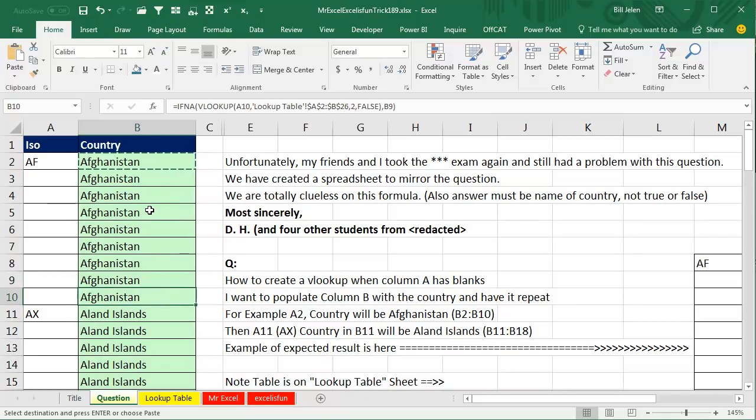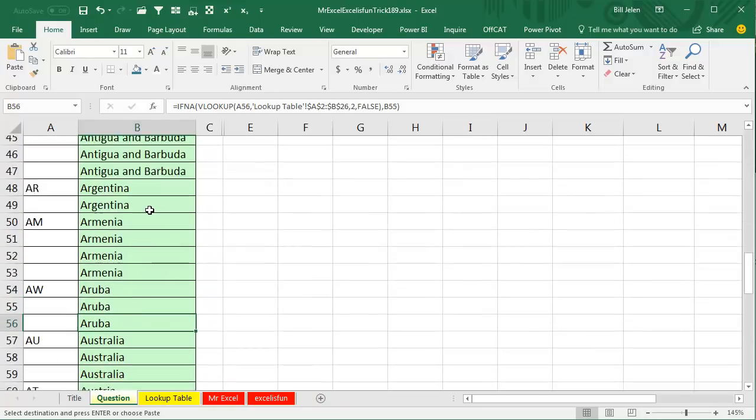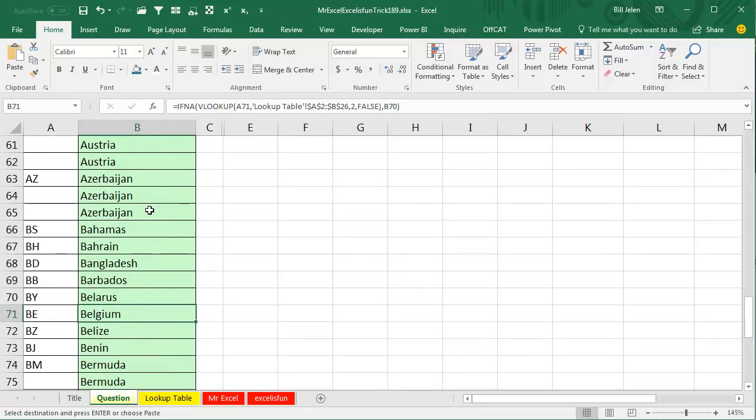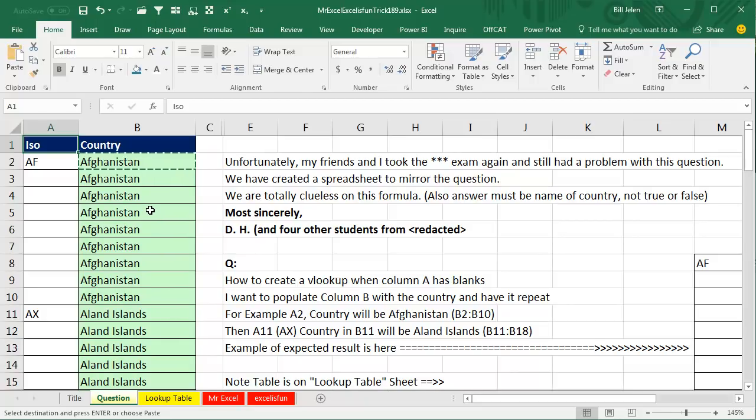And it goes all the way down, grabbing the value from just above me, until it gets to one that works, and then it switches, and switches, and switches. Nothing hard here. You were trying to make it too hard. This test is never going to be that hard. Look for the easy solution. Mike, let's see what you have.